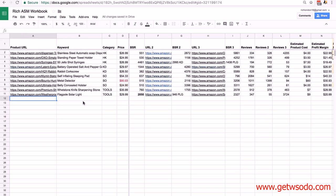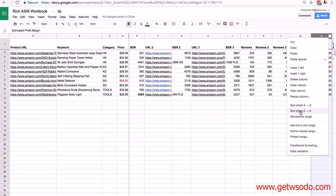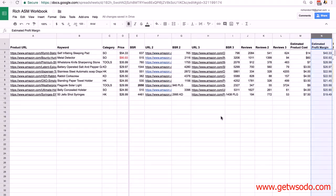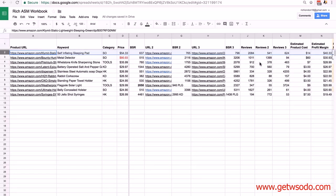If you want to select the product with the highest estimated profit margin, hover your mouse cursor over the column header for estimated gross profit margin — you'll see a little arrow appear. Click on it and select 'sort sheet Z to A' to list products from highest to lowest profit margin. You can then simply choose the one with the highest profit margin, or look at the first two or three and decide between them. In this case there's quite a big difference between first, second, and third, so I'm going to select the self-inflating sleeping pad as my top product.